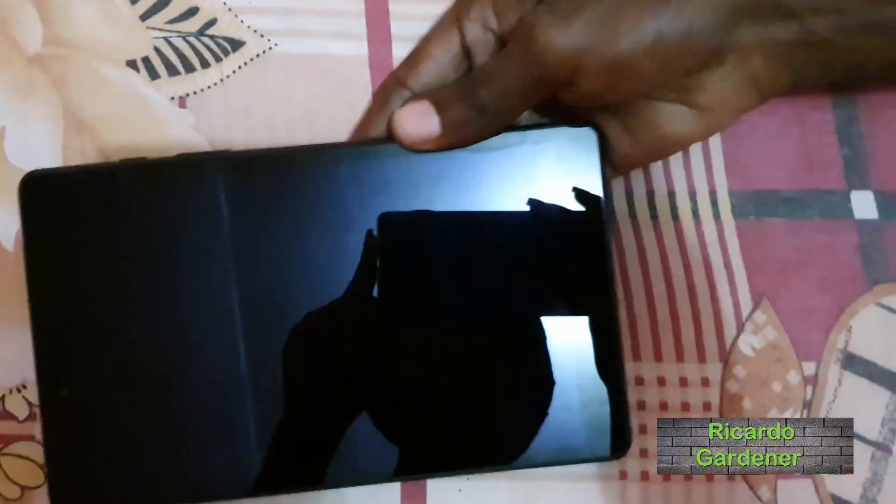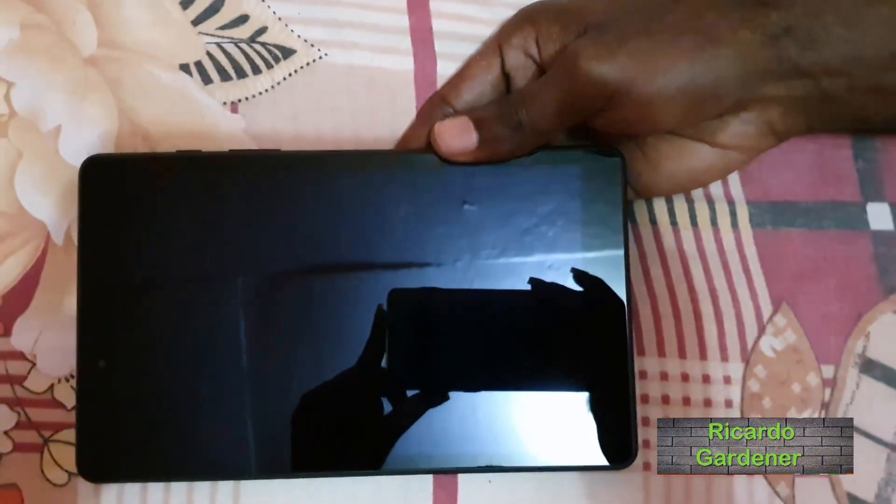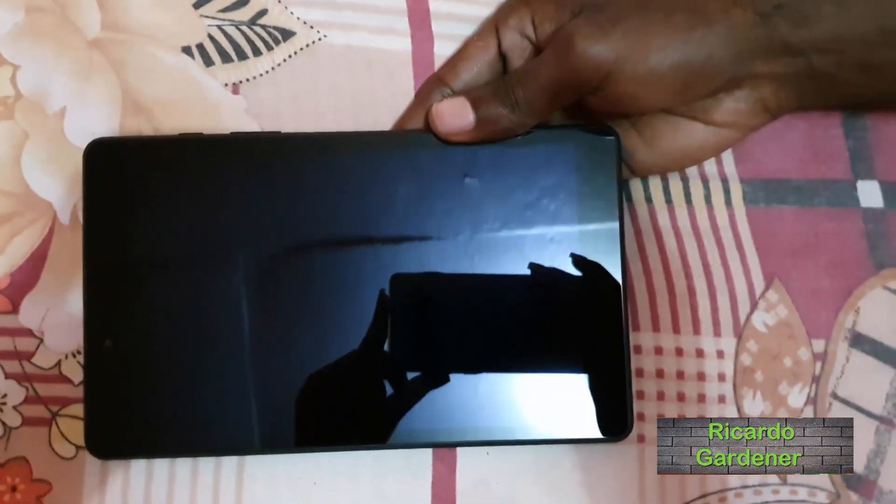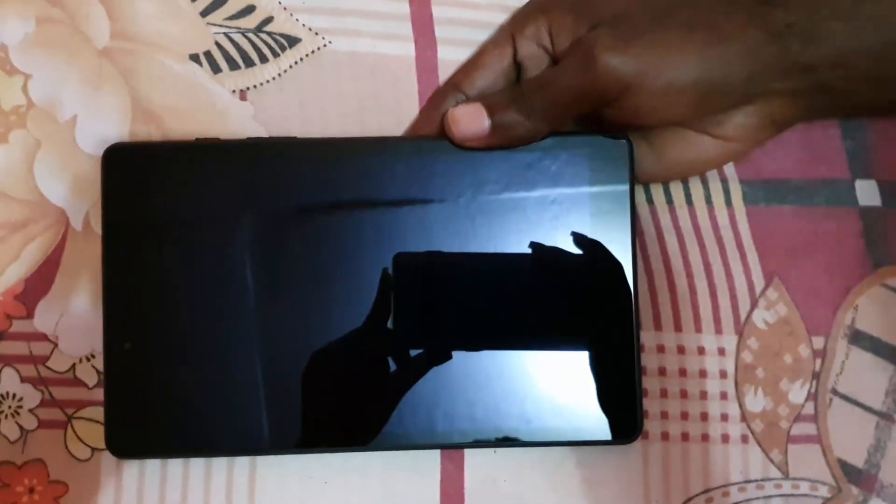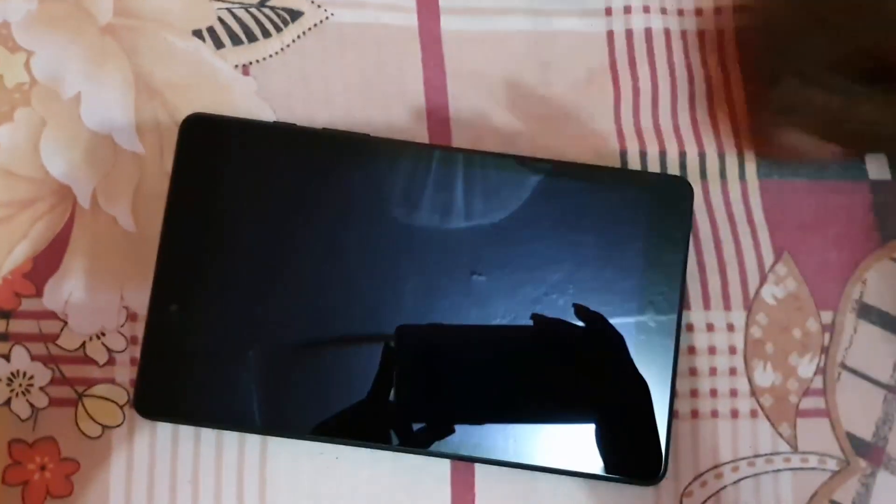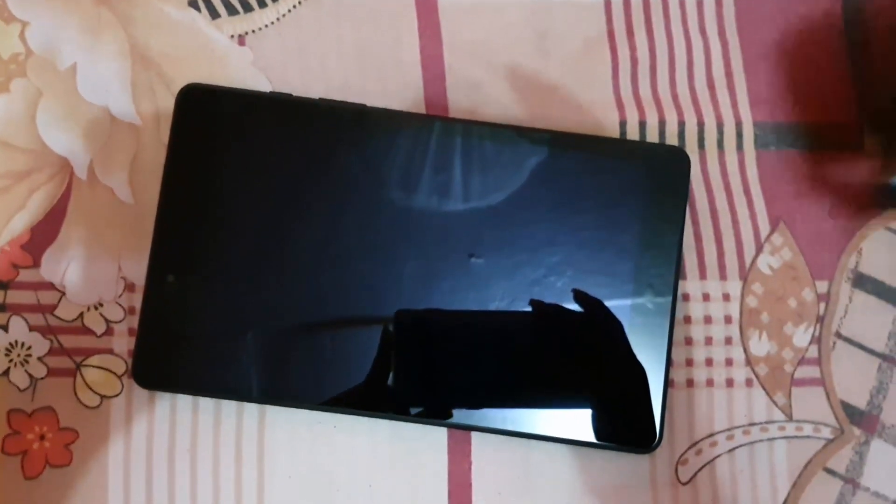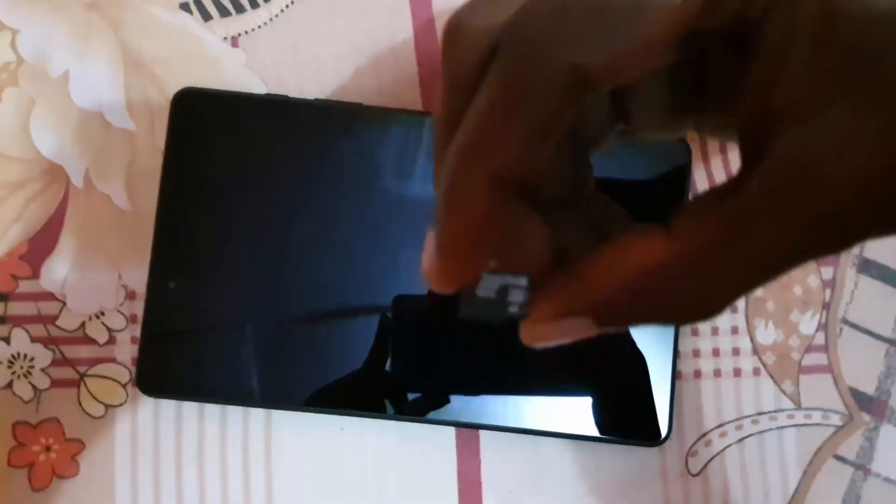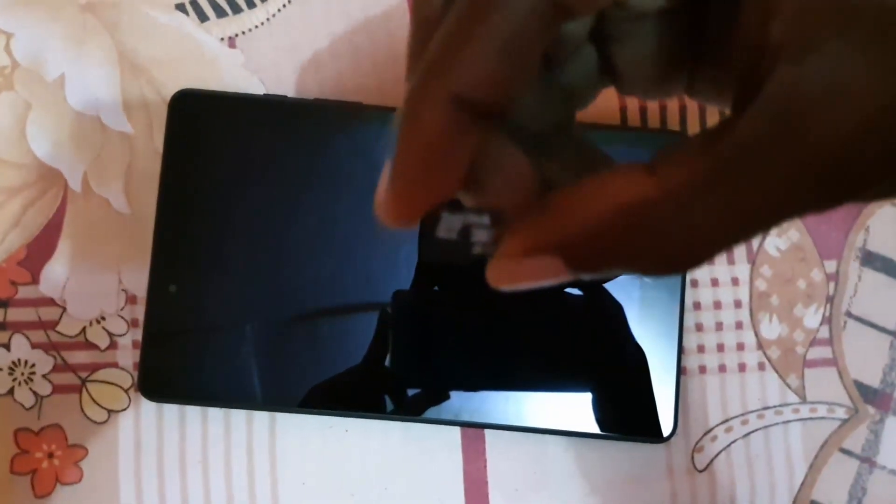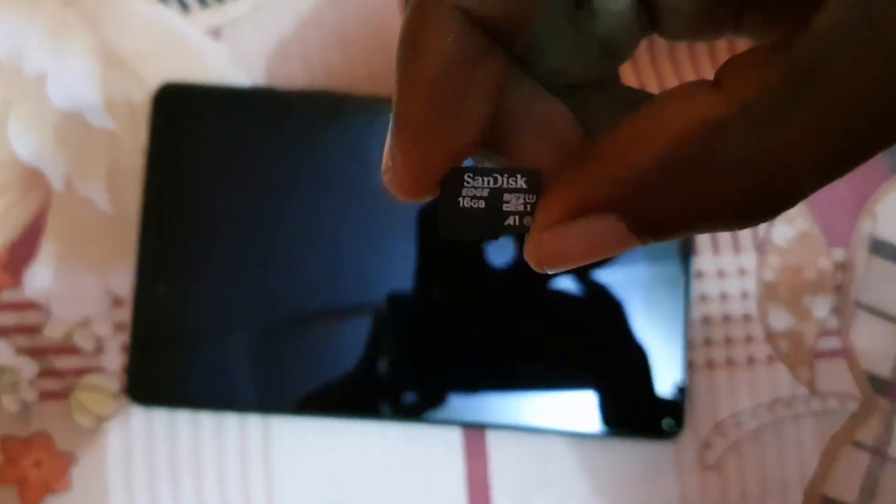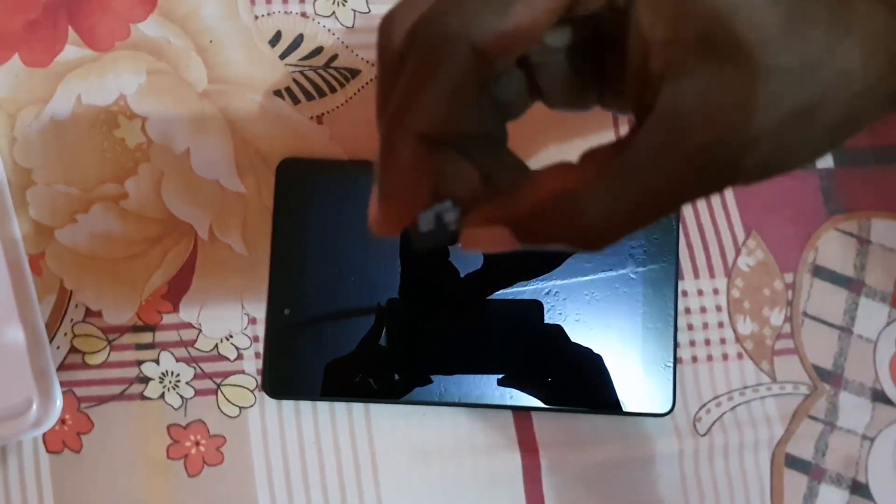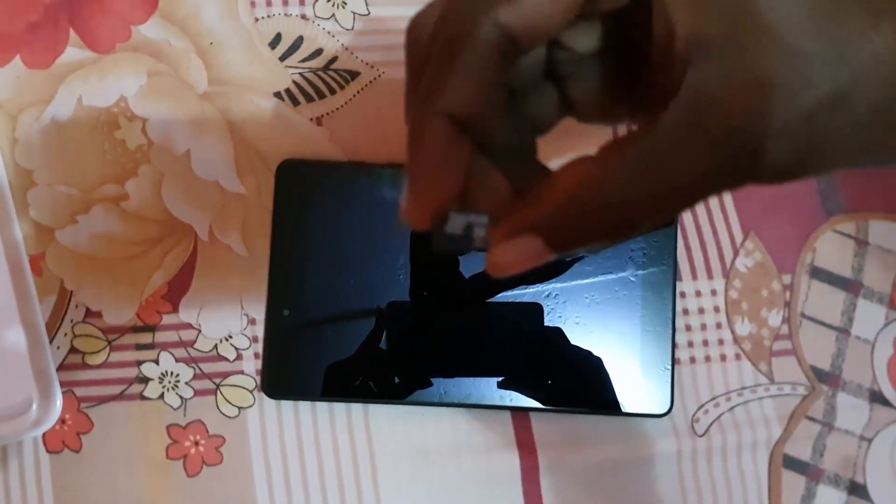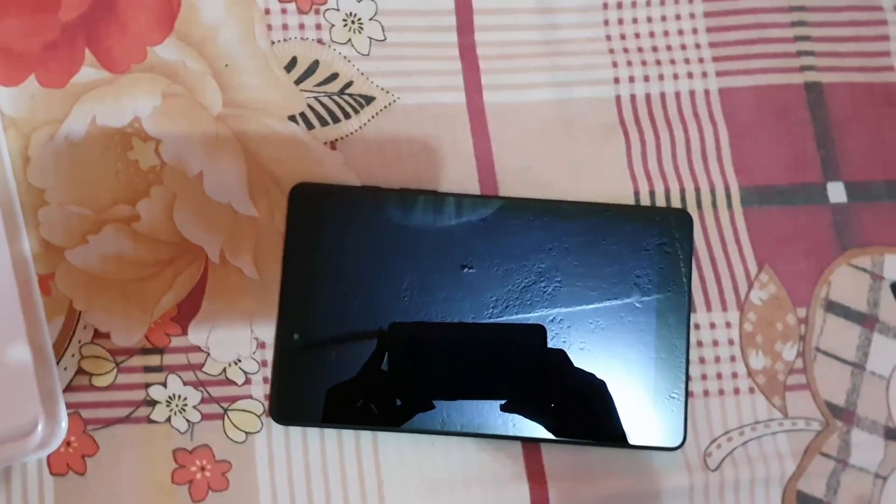Hey guys, Ricardo here and welcome to another Block Tech Tips. Here I have the Tab A which is the 2019 edition. I'm going to show you how to install your memory card. As you can see here, this is a very small memory card. I'll try to focus it. I'm going to show you how to install this 16 gigabyte memory card into your device.